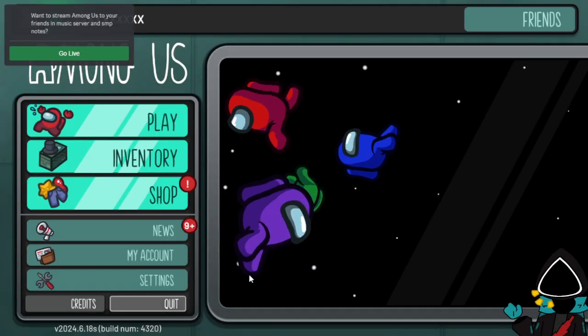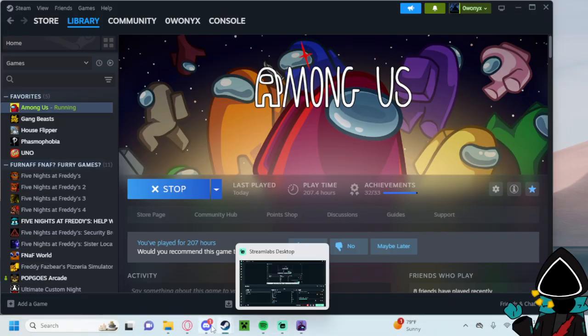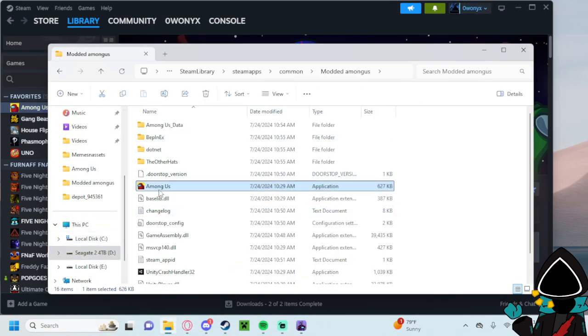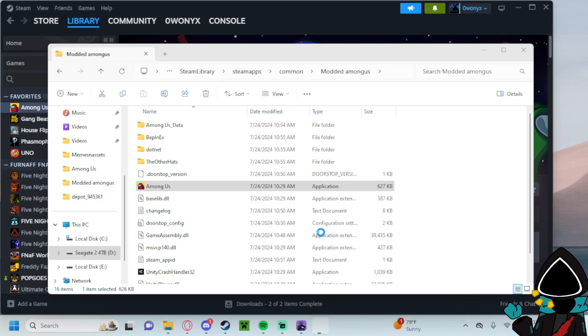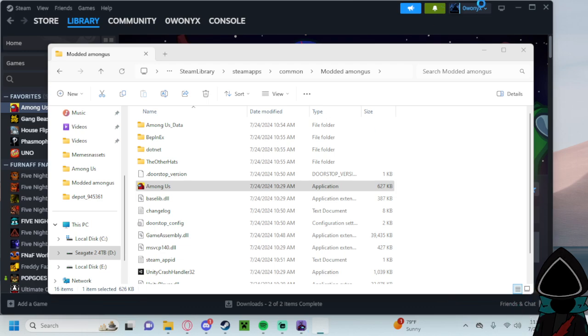And if we're lucky it's actually launched. There we go. Boom, and this is just normal Among Us right here, which is what we want. And if you want to try your modded now you just go to the modded Among Us folder and launch Among Us right here.